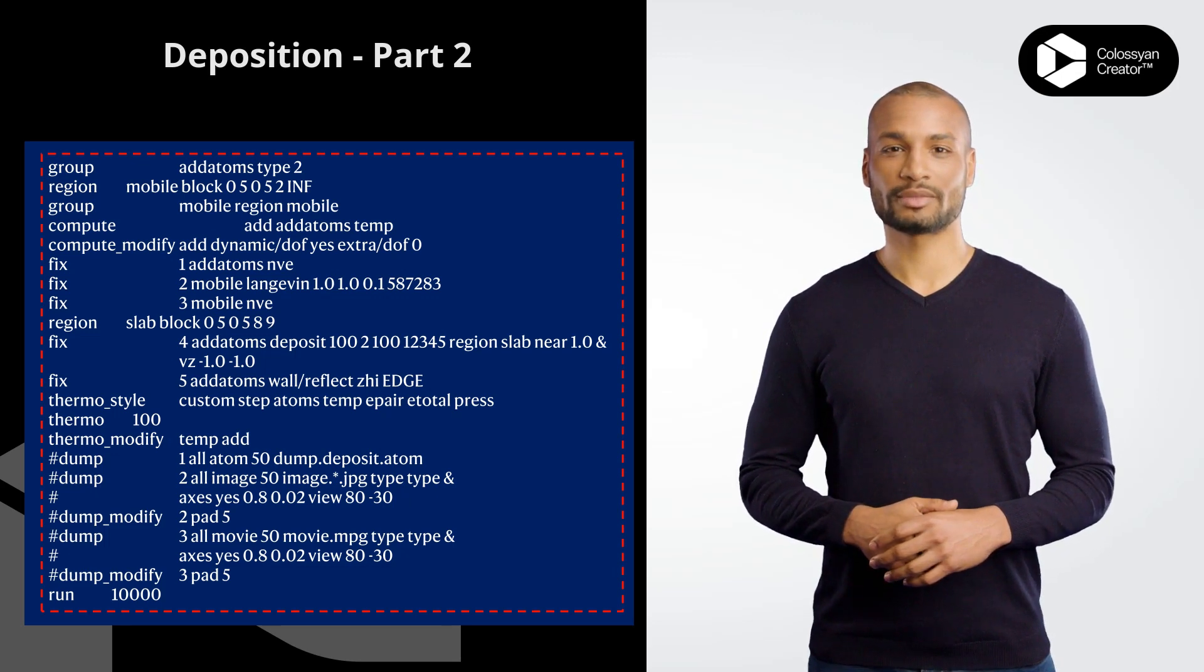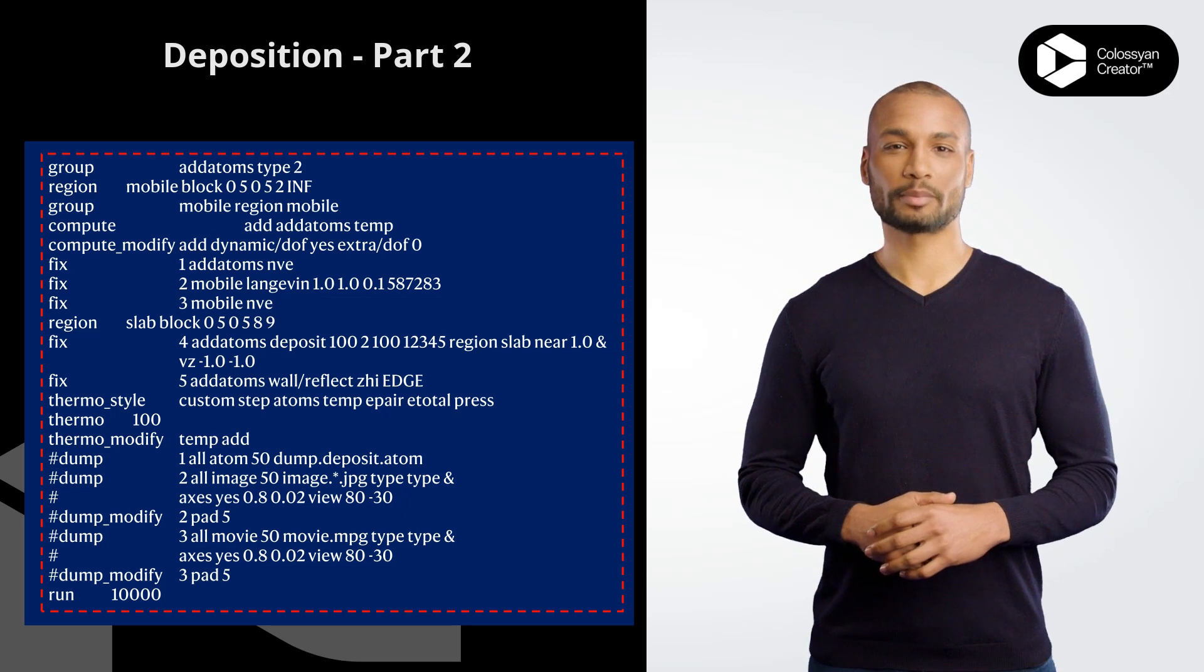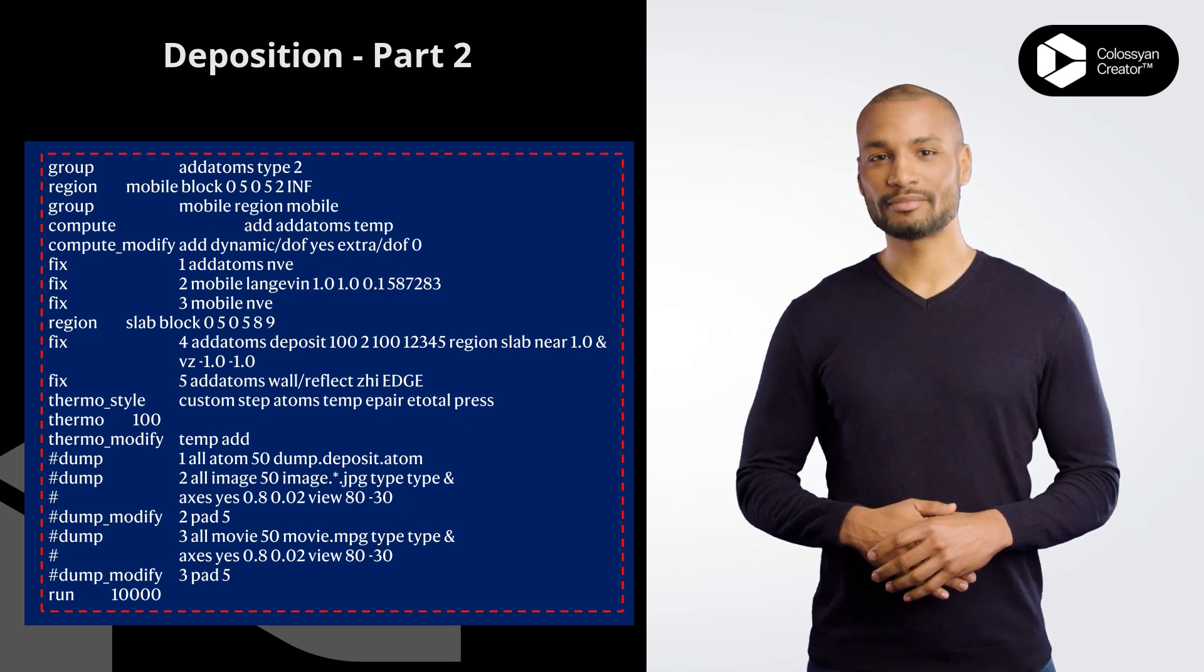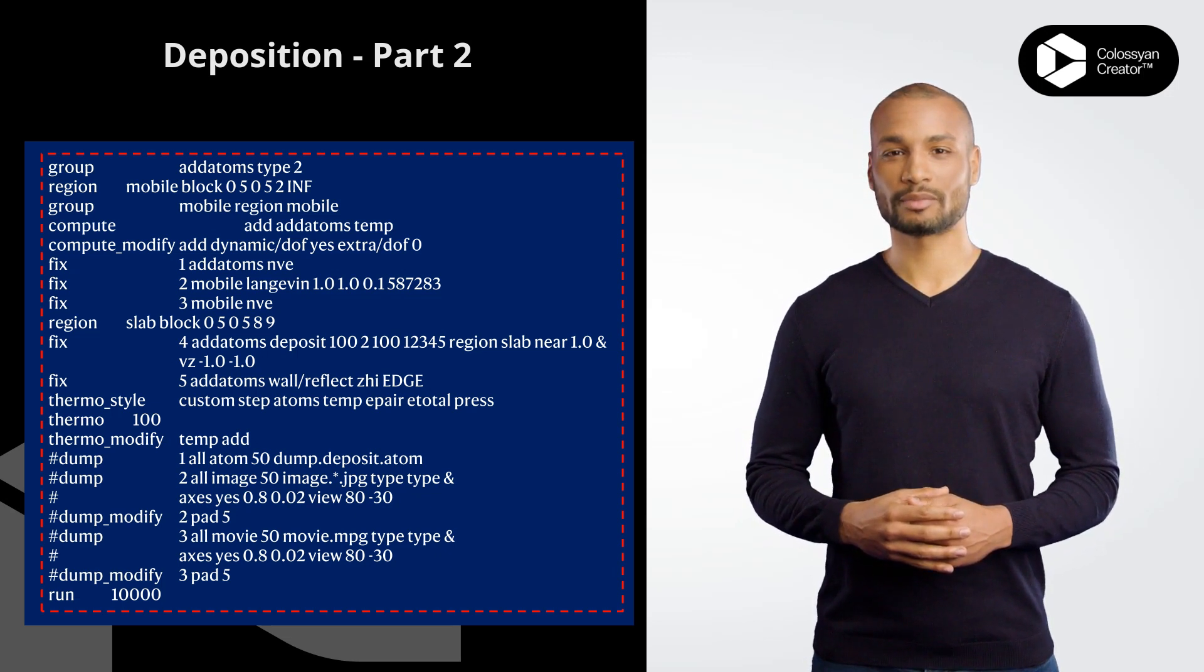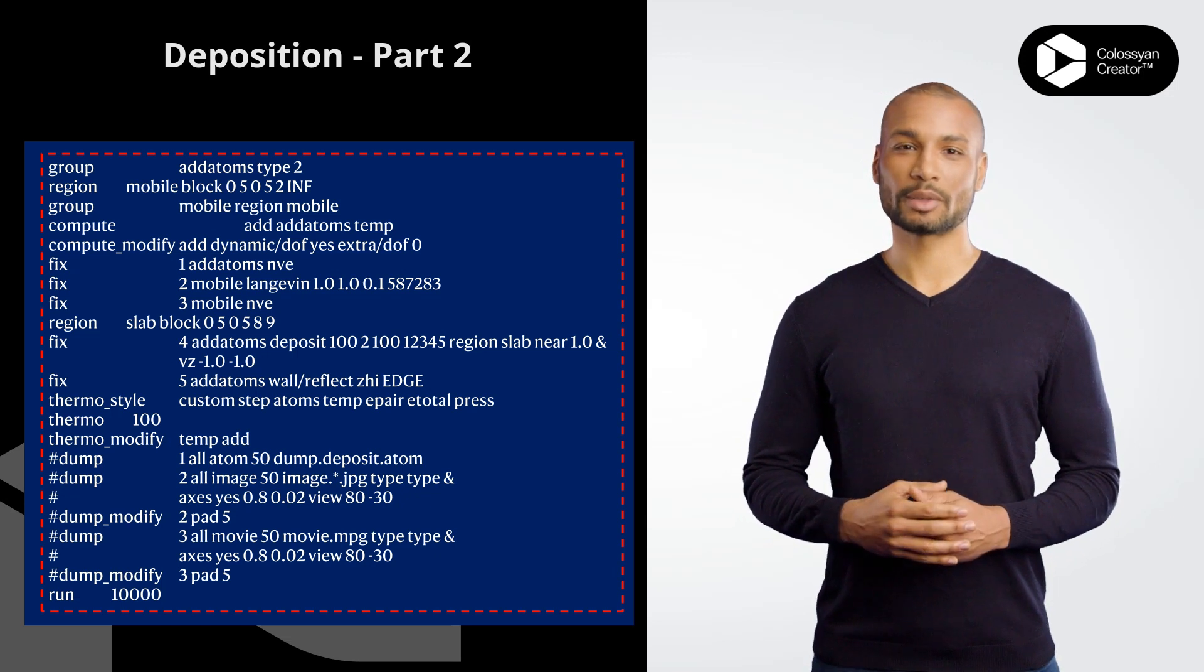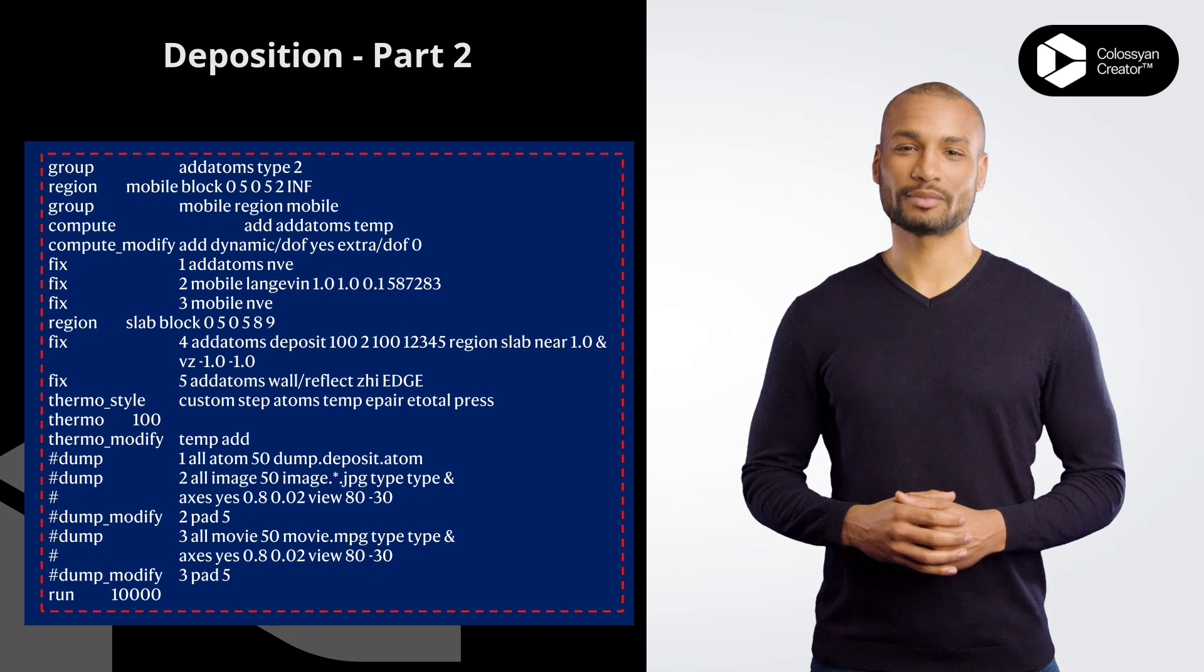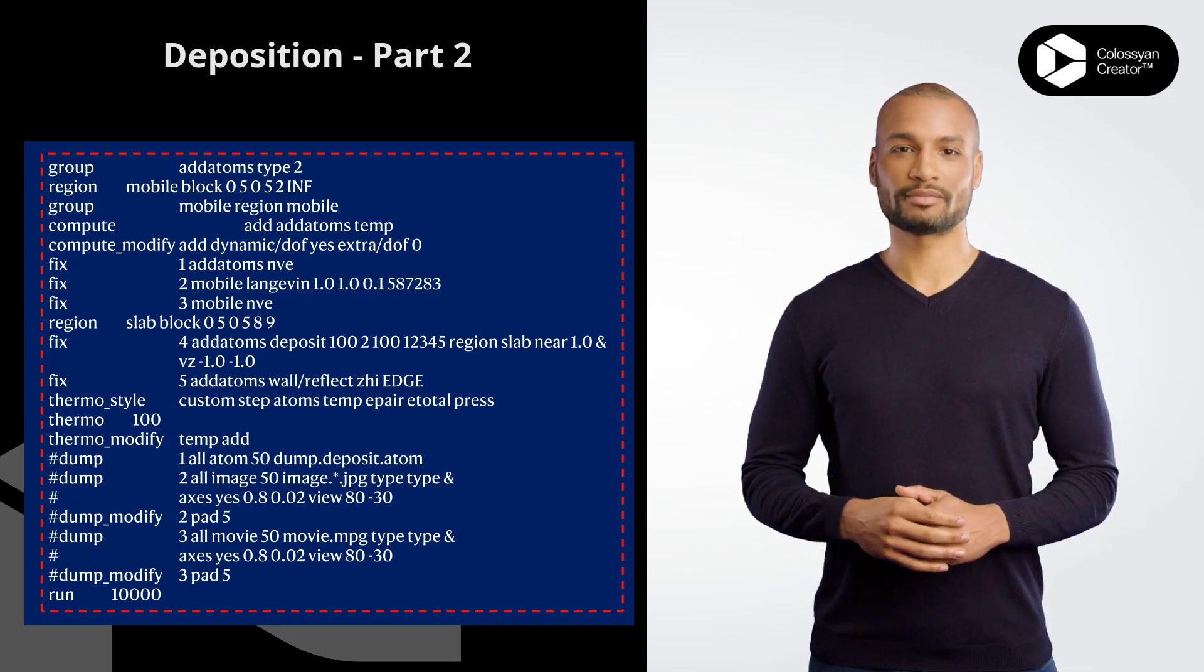thermo_style custom step atoms temp epair etotal press specifies the output style for the thermodynamic properties of the system. thermo 100 specifies the frequency of thermodynamic output to every 100 steps. thermo_modify temp ad includes the temperature of the adatoms group in the thermo output. run 10000 runs the simulation for 10000 time steps.